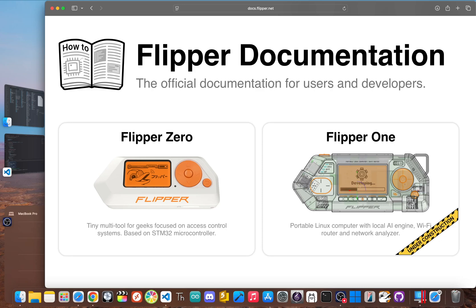Yo, it finally happened. A massive update just surfaced for the Flipper Zero's mysterious big brother, the Flipper One.